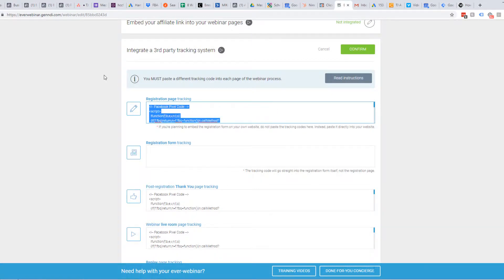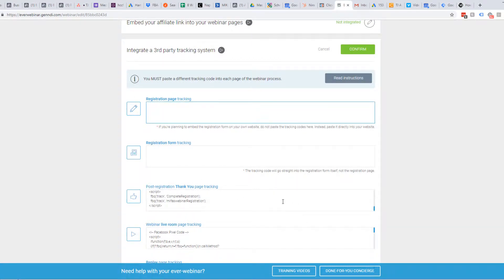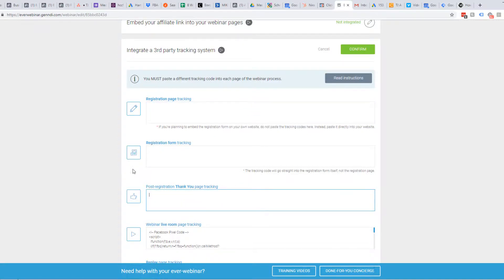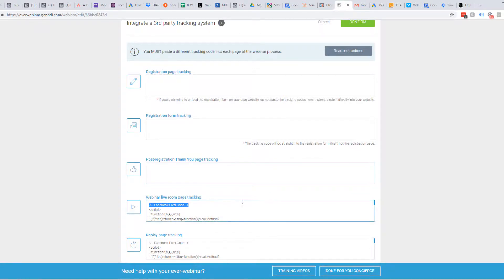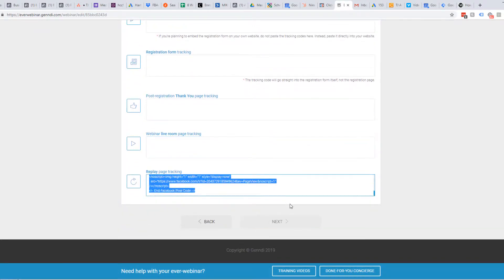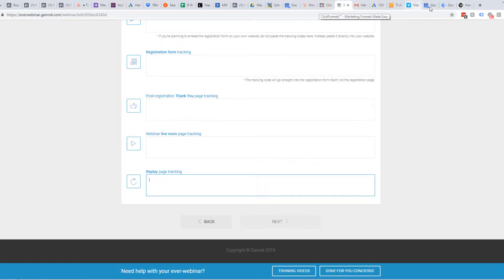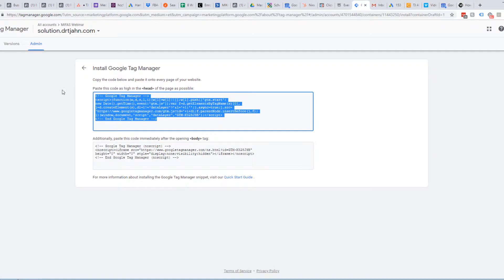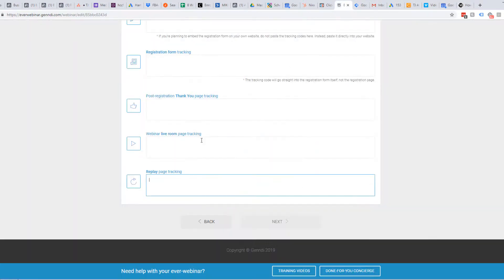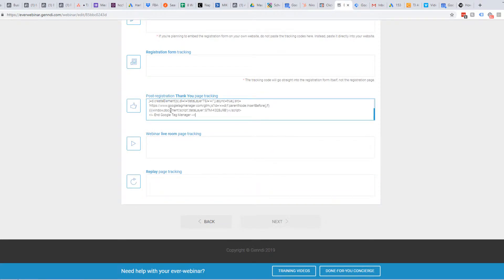We're going to get rid of the Facebook pixel code — we don't want double fires. What we're going to do is get the code from Google Tag Manager and pretty much add it to all of this.